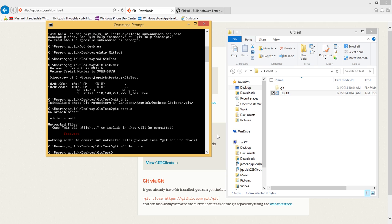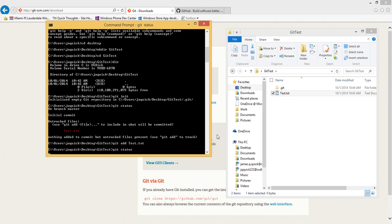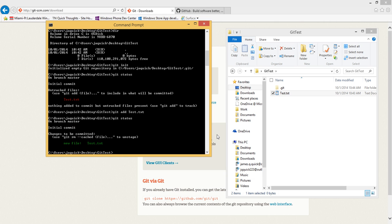It's edit and then add and then commit, and you cycle through that. Now if I do a git status I should see I have changes to be committed, and that new file is test.text. It's ready to be committed.